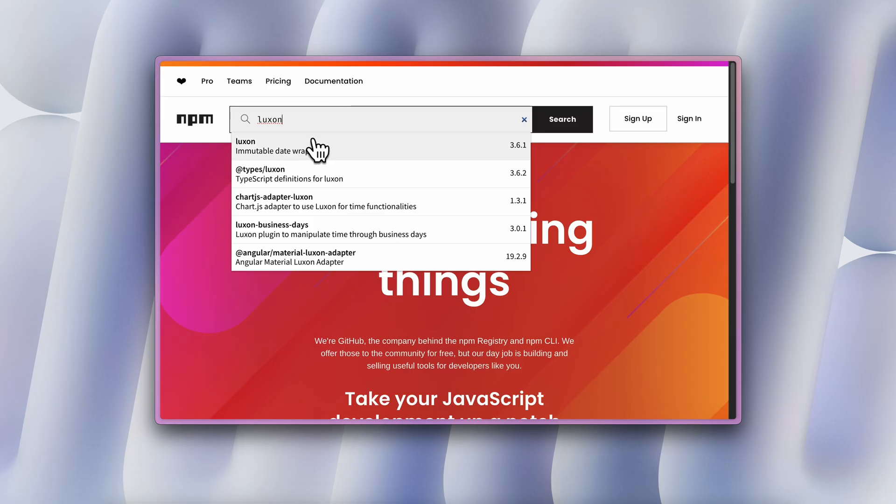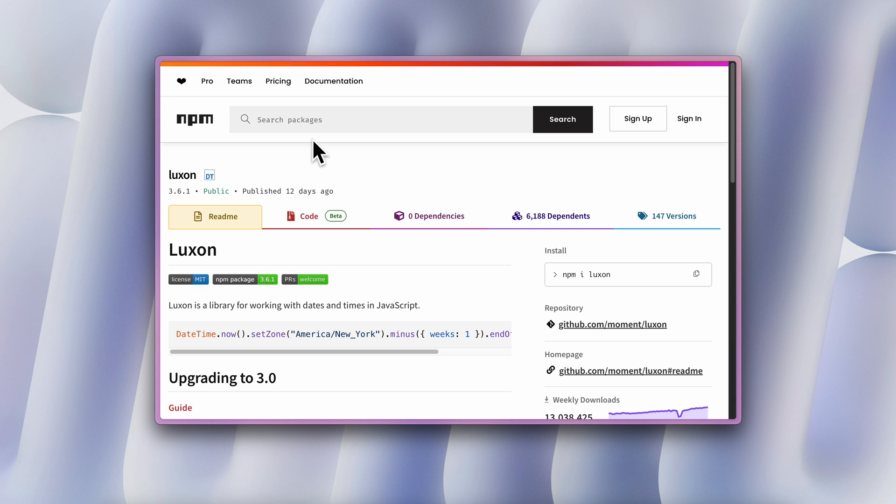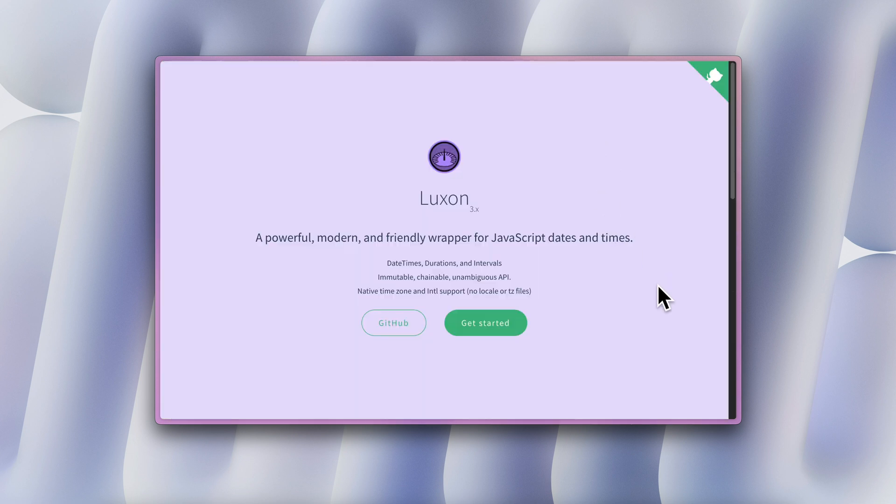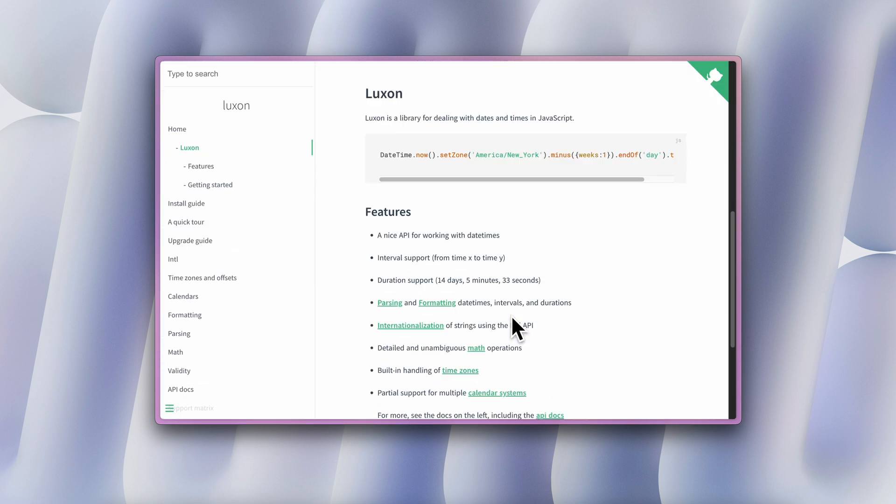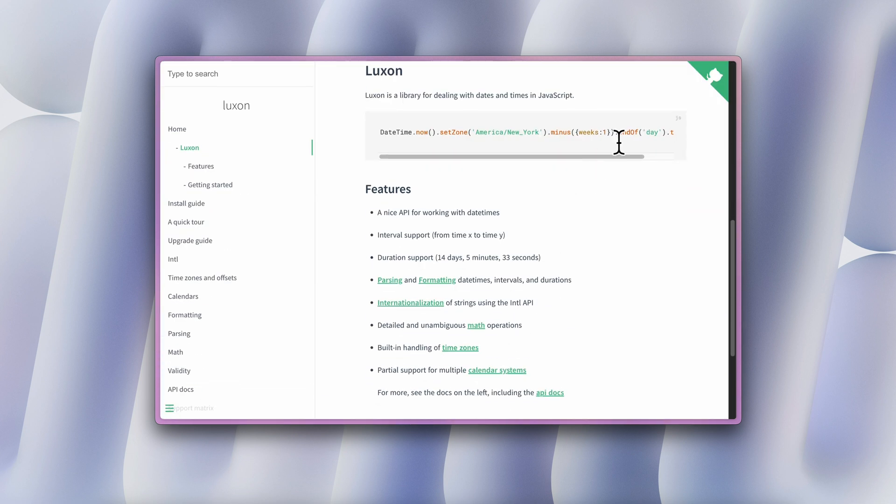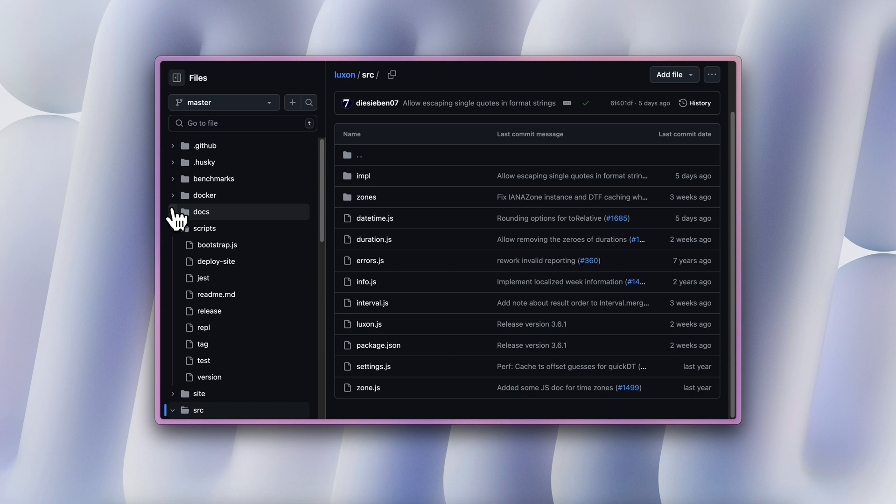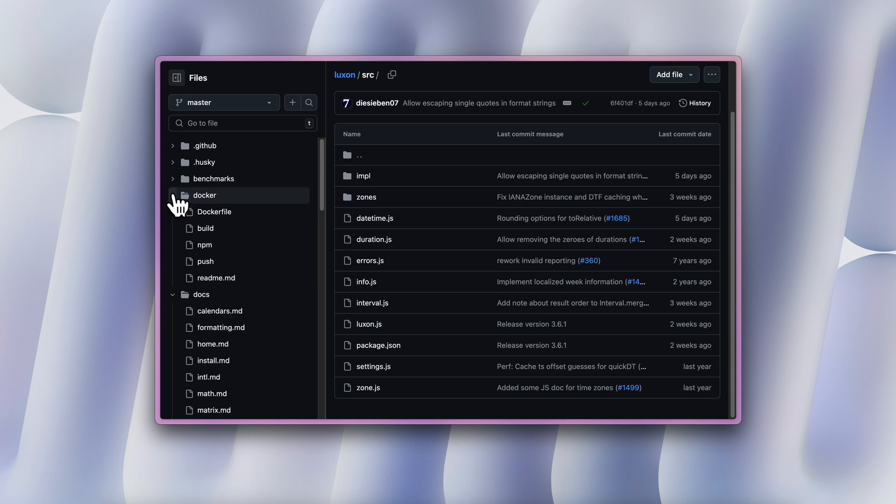So when you start building out your website, your servers, you don't want to start developing everything from scratch because some people have already done that before you and also done that better than you. A good example of this is DateTime by Luxon. It's a very comprehensive date and time library and my go-to for whenever I want to do anything related to time manipulation or display. If you want to build this out yourself, it will first of all take you a lot of time.